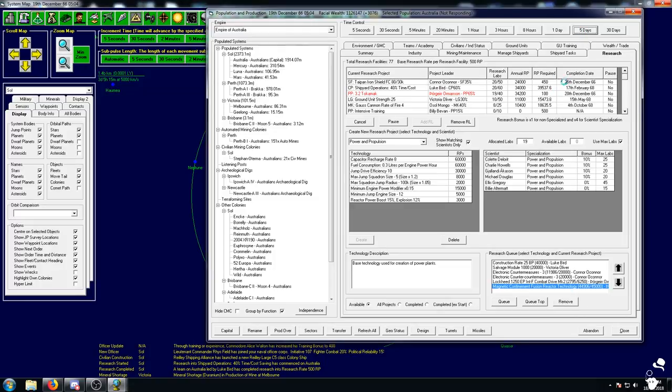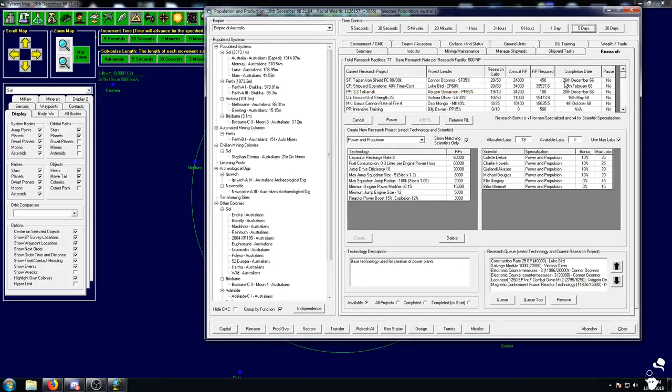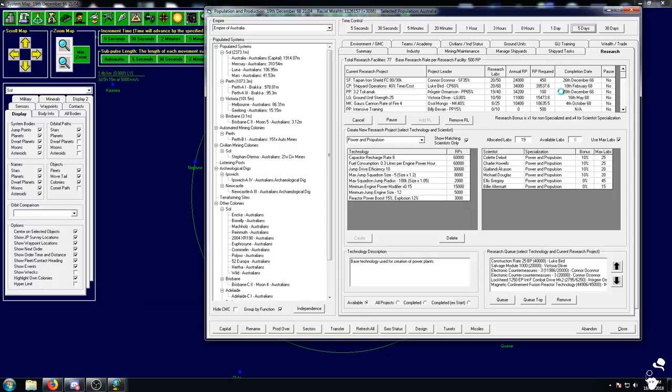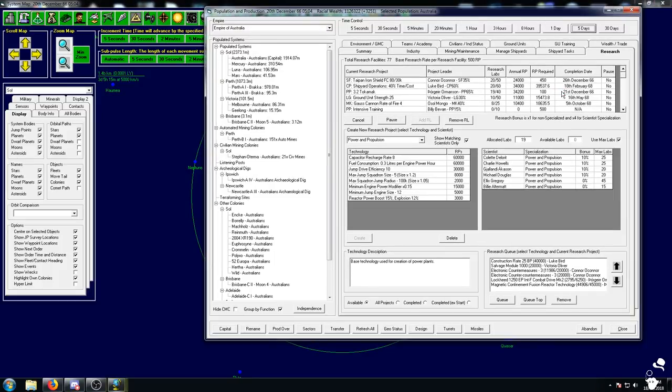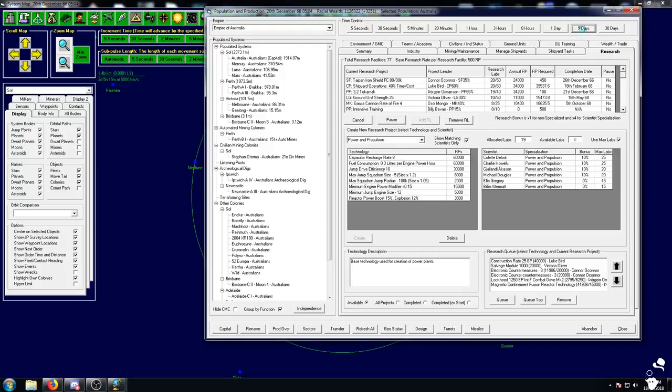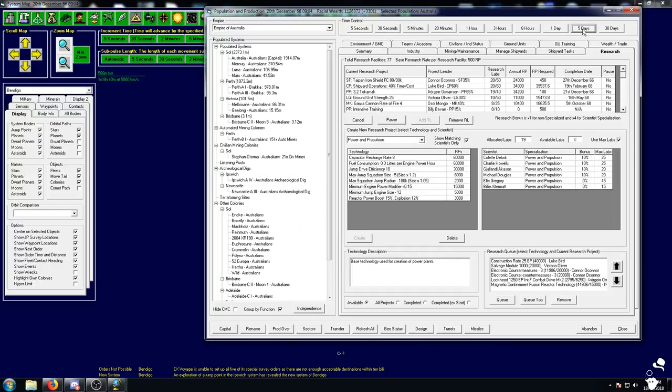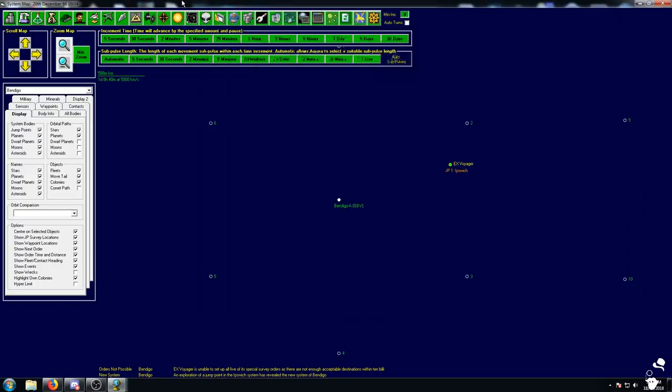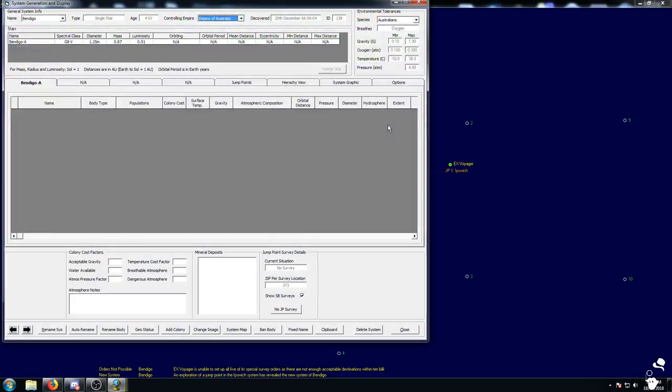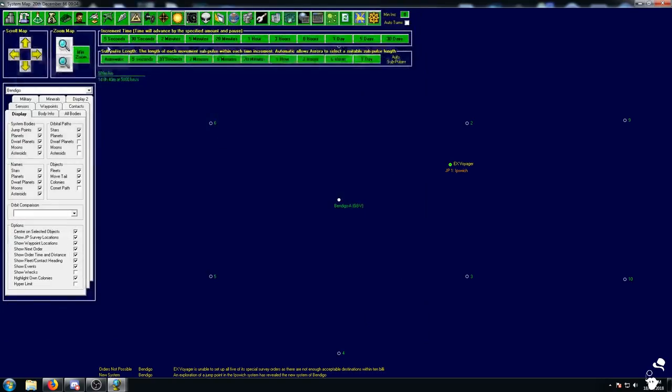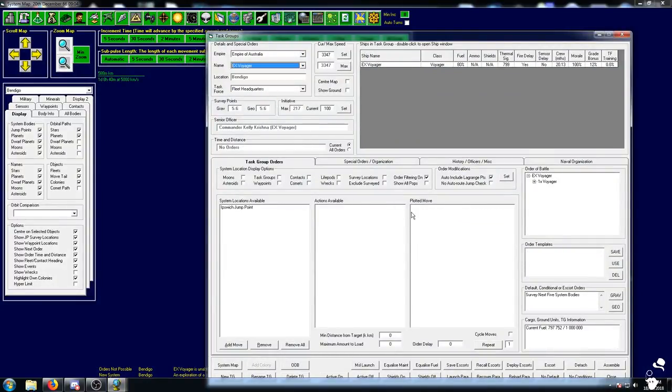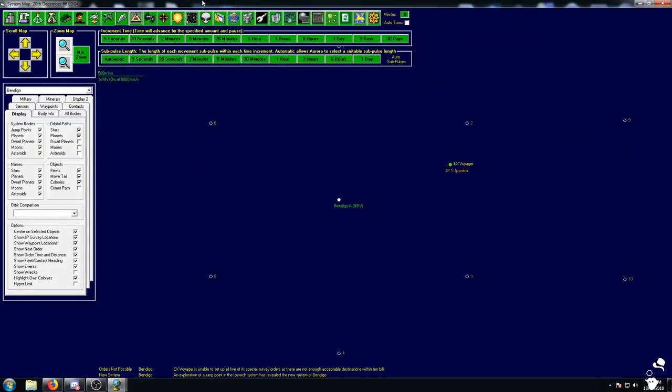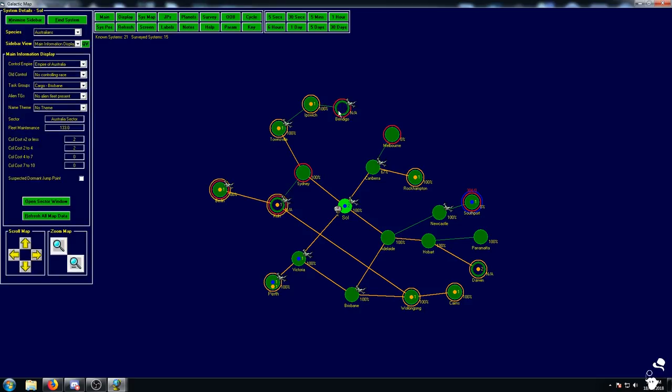Let me queue up the fire control, the sensors, and the power plant. We got electronic countermeasures and the Iron Shield components. We need the 3.2 tokamak followed by the mag fusion reactor. Let's do a week and see if we can get these techs done. A new system, Bendigo, has been discovered which has basically nothing. Okay, do a grav survey then.